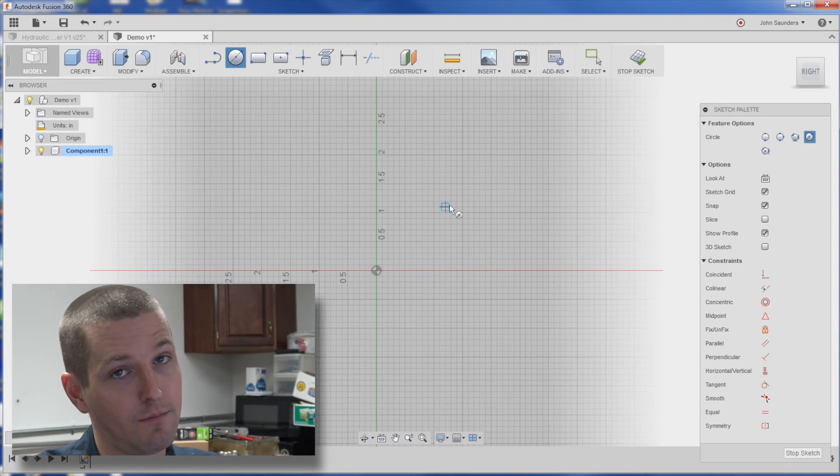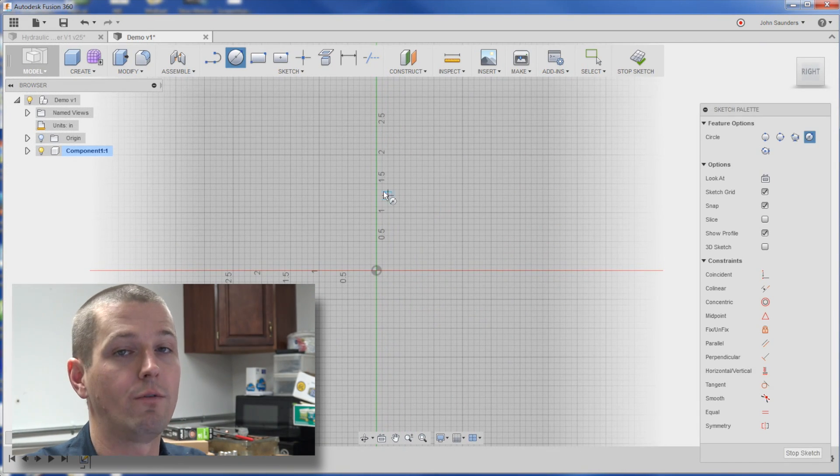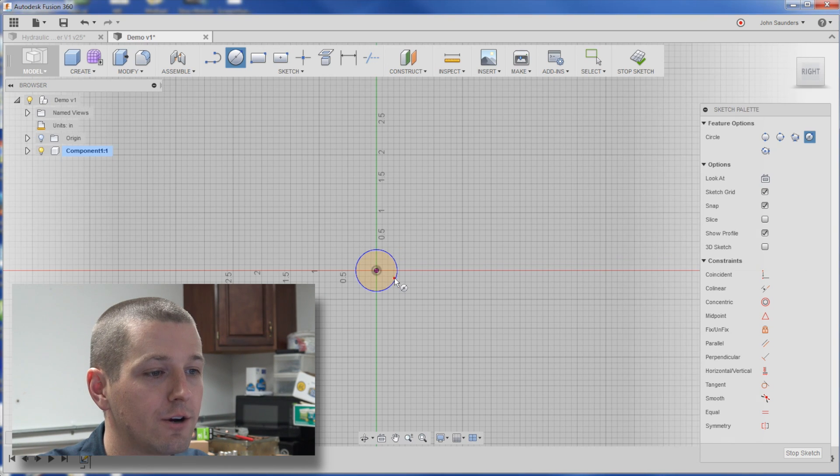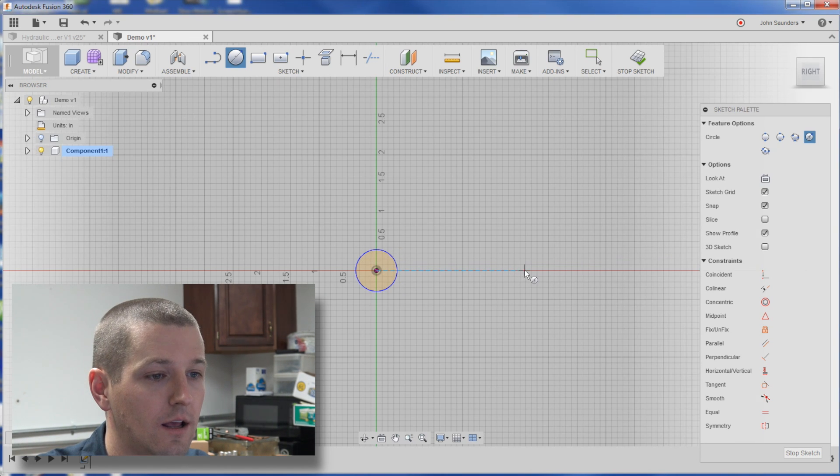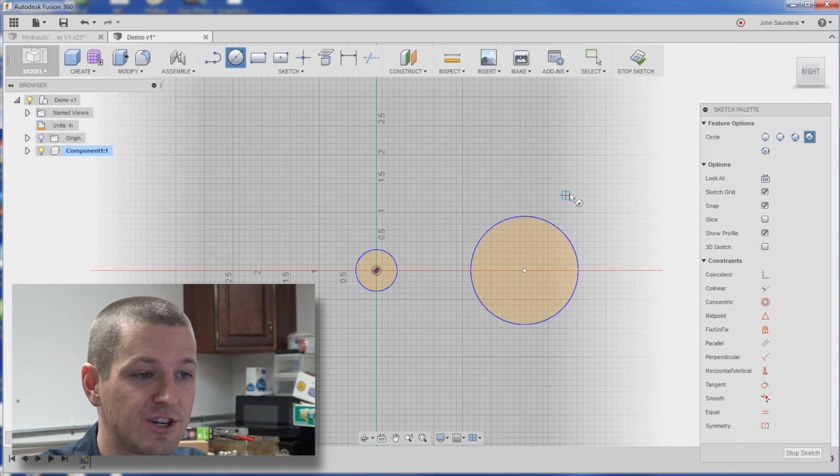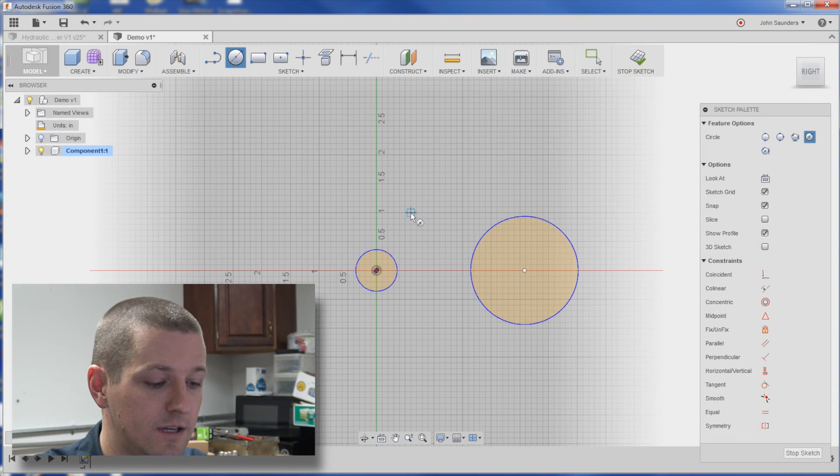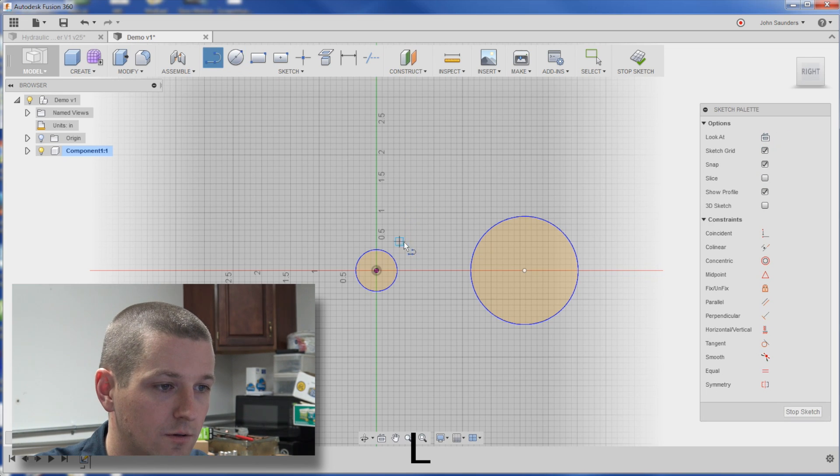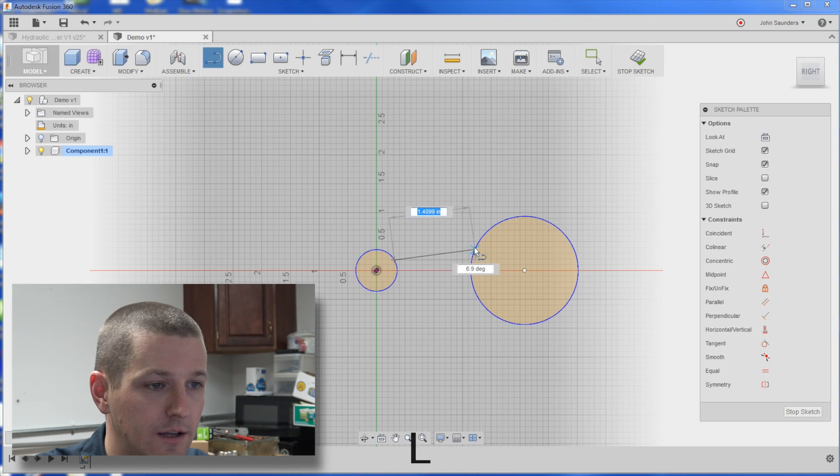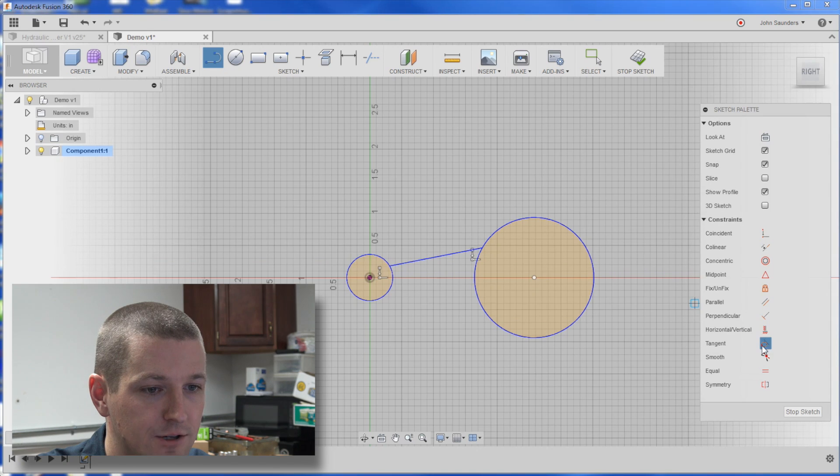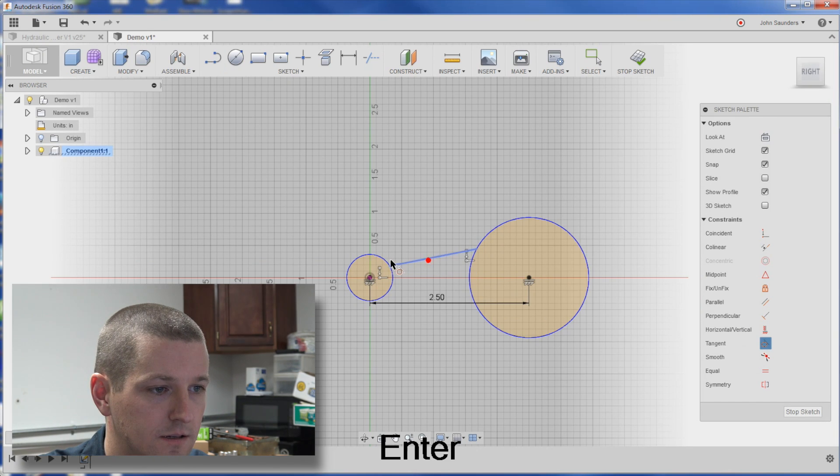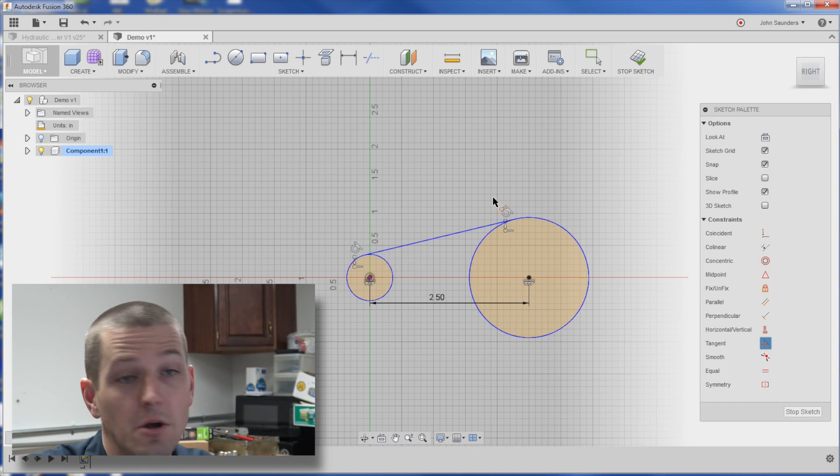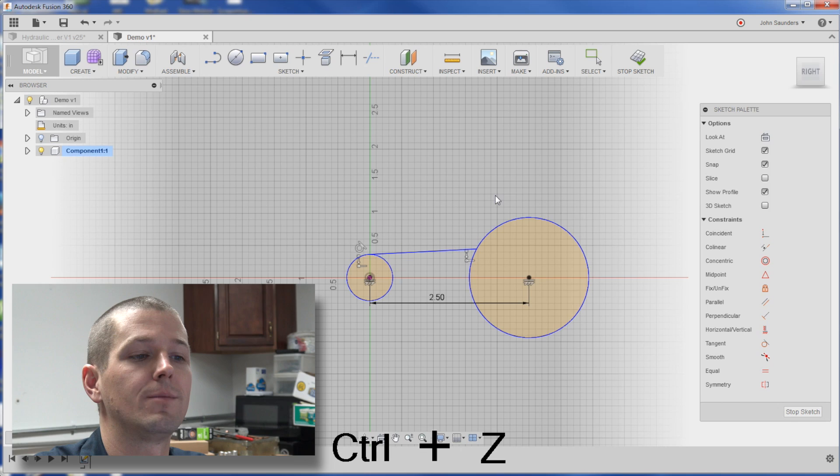I learned a great tip from my buddy Kevin over at Mechanical Advantage. Let's say you're trying to create two tangent lines between these. The way I used to do it was hit line and sketch to a line like that, and then hit tangent, this to this, and then this to this, which works.